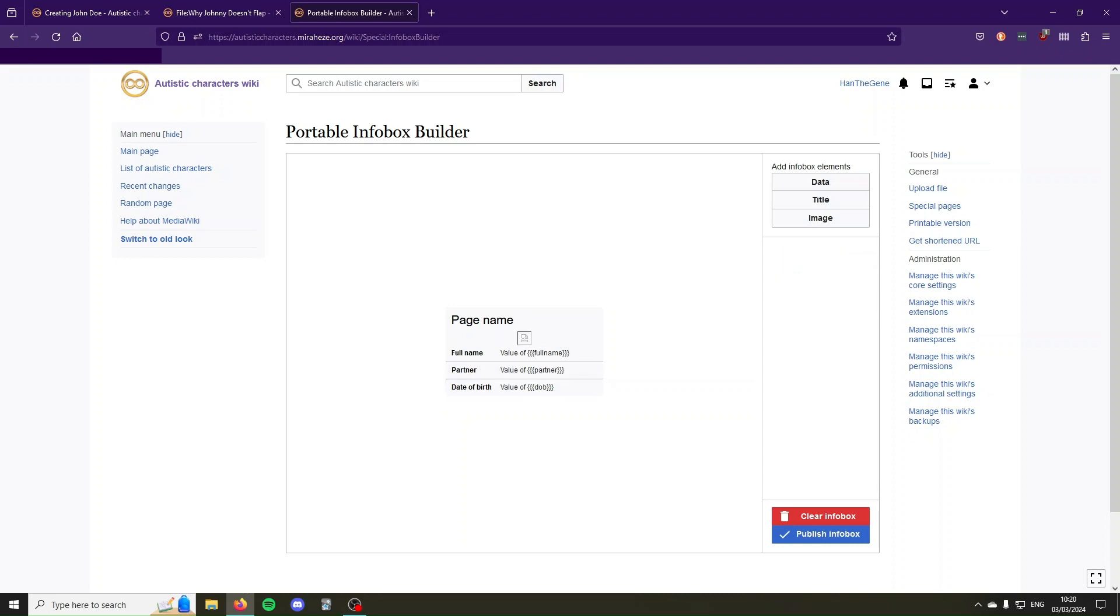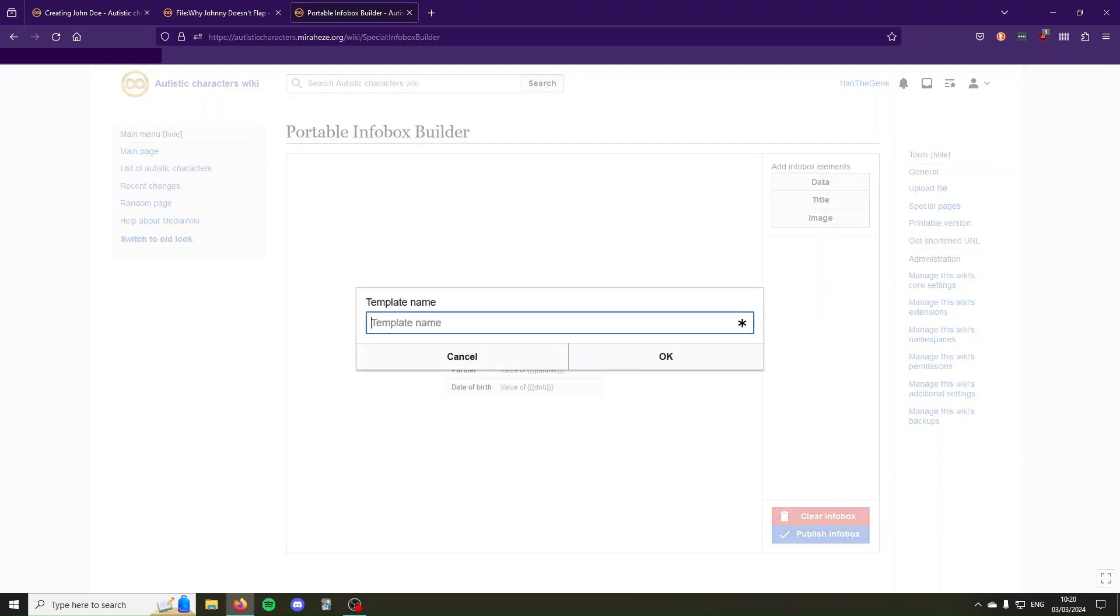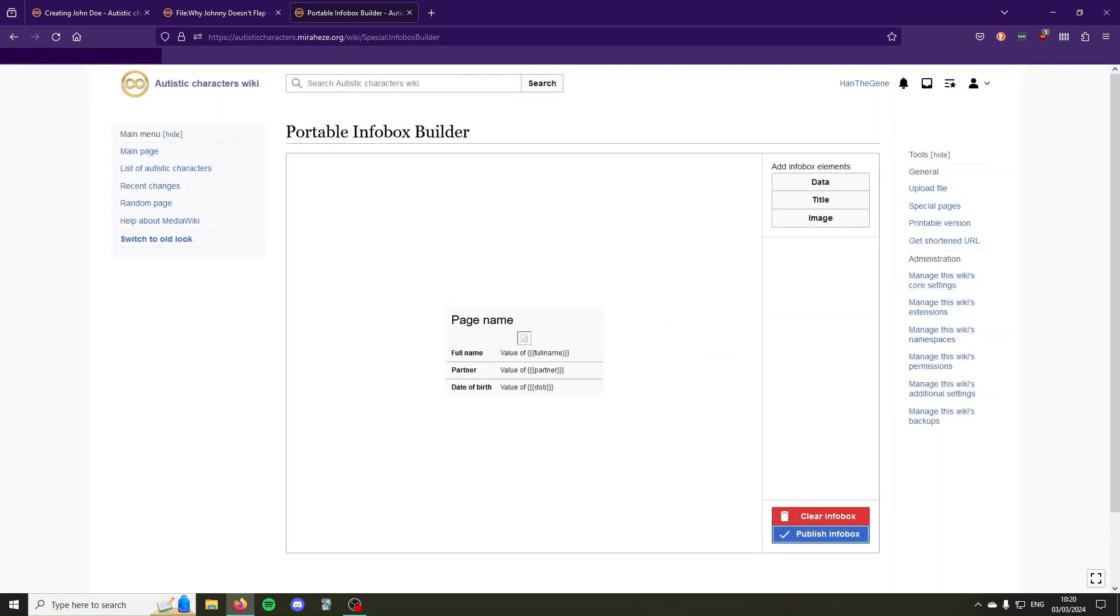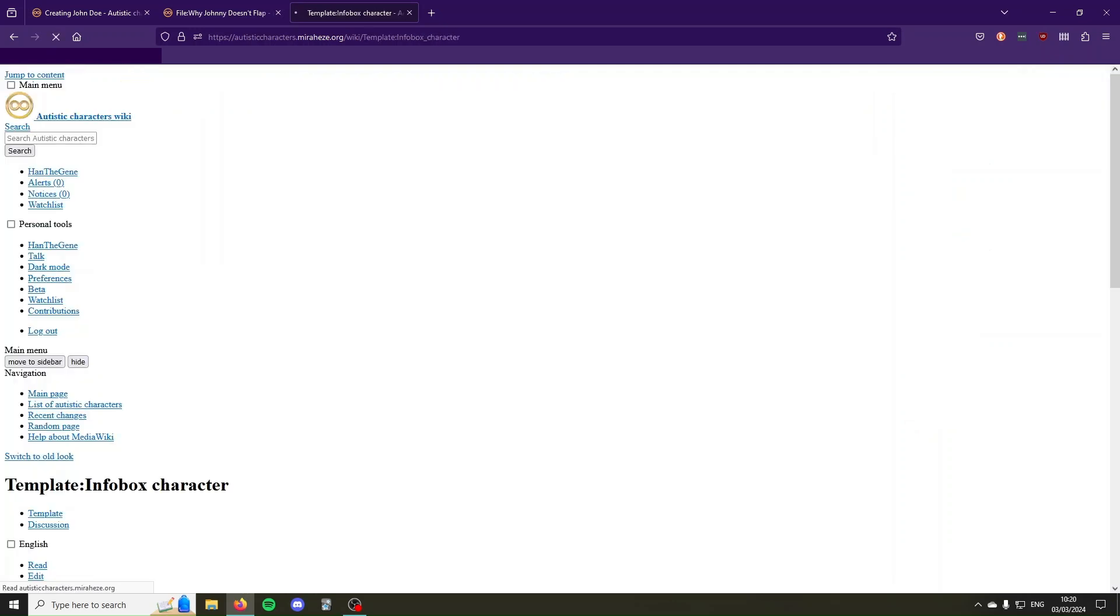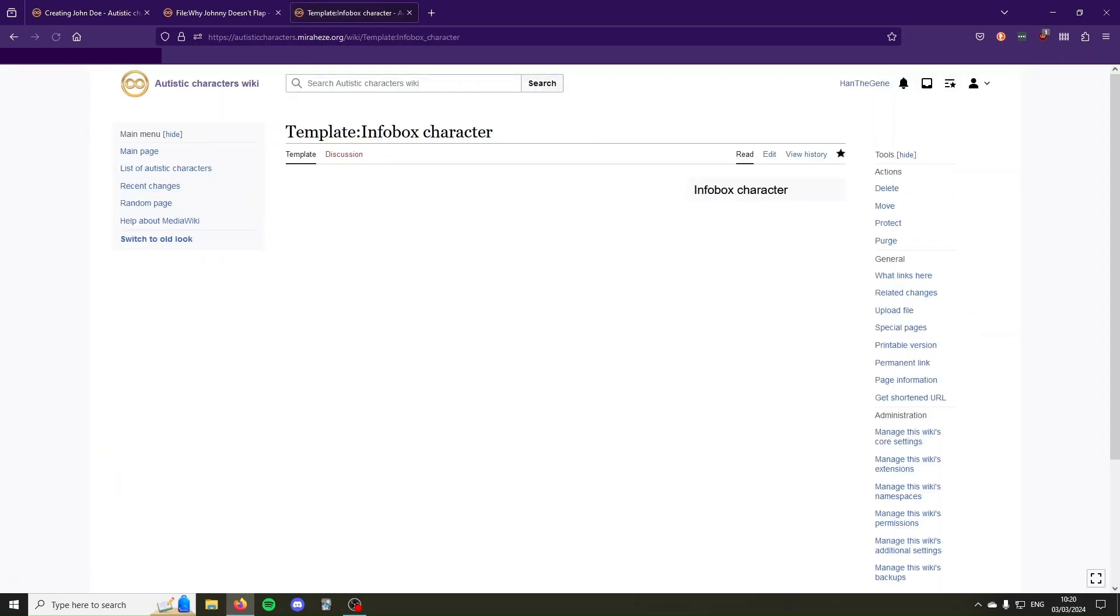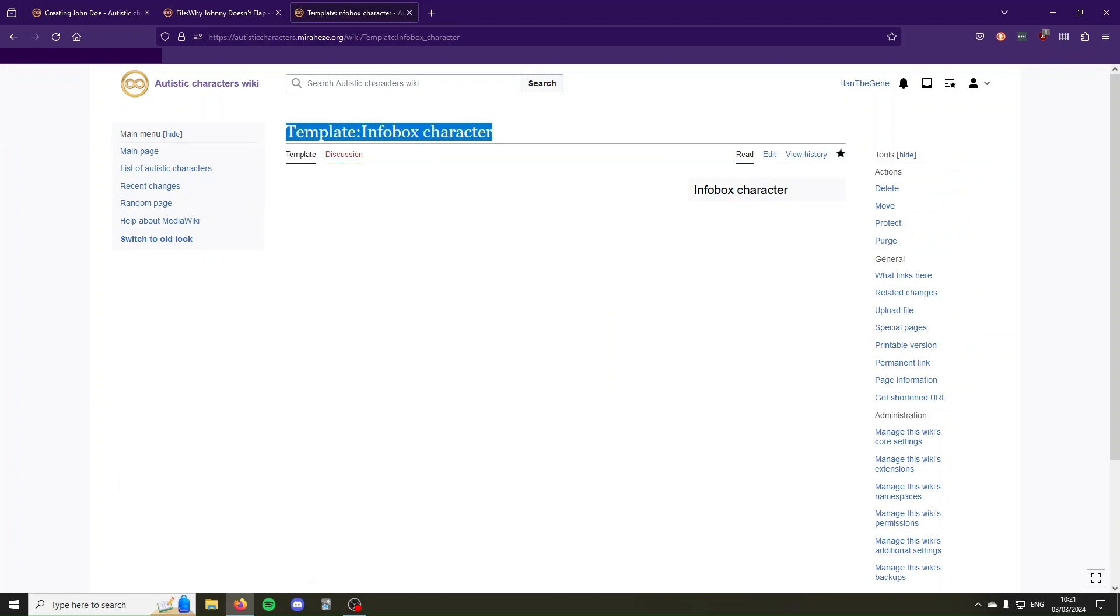If you're happy with the basic layout you can click publish infobox and then choose a descriptive name like infobox character, and then press ok. Then it can take a while to load, and then it publishes your infobox. Here on top we see that it's called template infobox character.